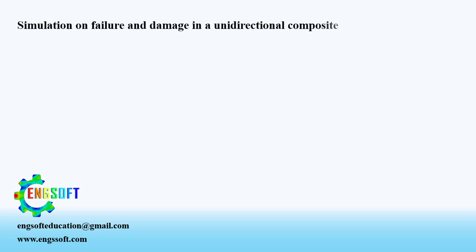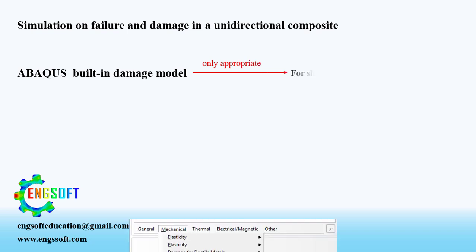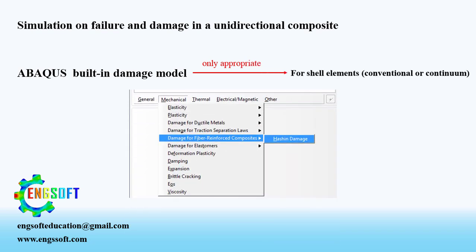Welcome to the video. In this video, a simulation on the failure and damage of unidirectional composite is presented in ABAQUS. ABAQUS built-in damage model for fiber reinforced materials including Hashin is only appropriate for plane stress conditions like shell elements.